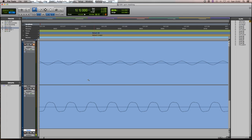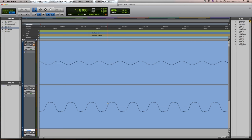If we zoom in, we can see what the Tube Screamer is doing. It's basically clipping, but it's got a kind of soft clipping. It doesn't do too much damage in terms of squaring off the waveform at that point.